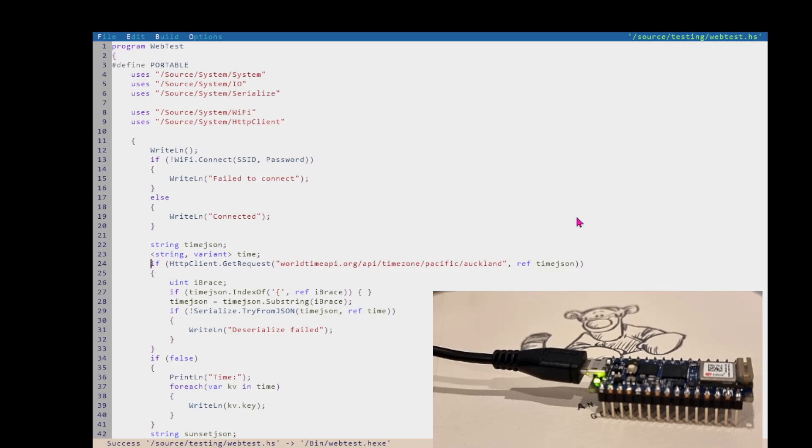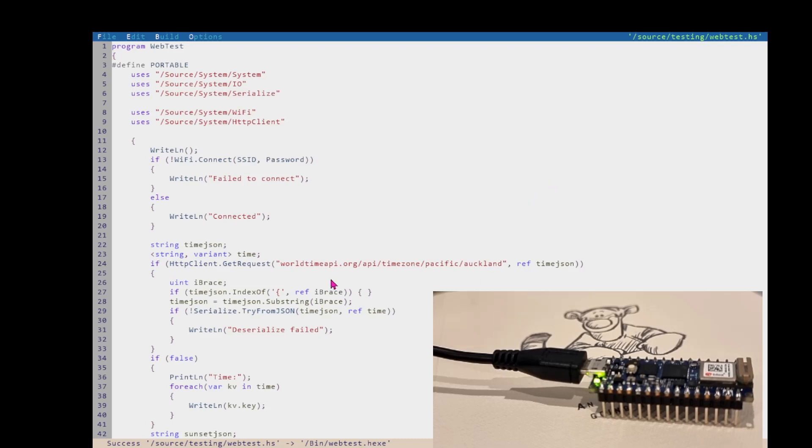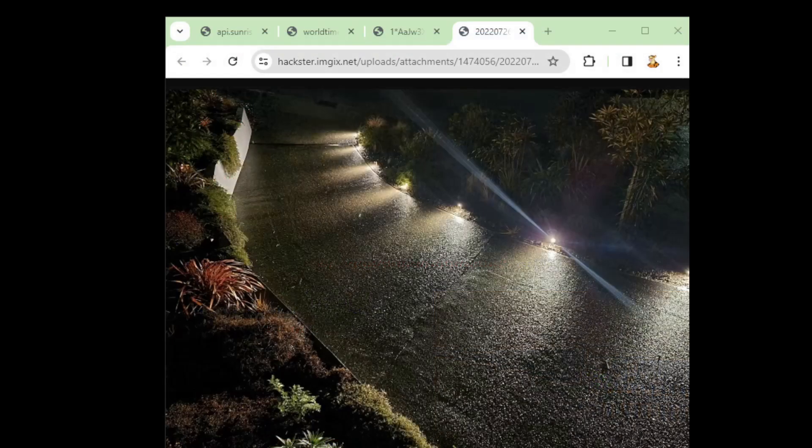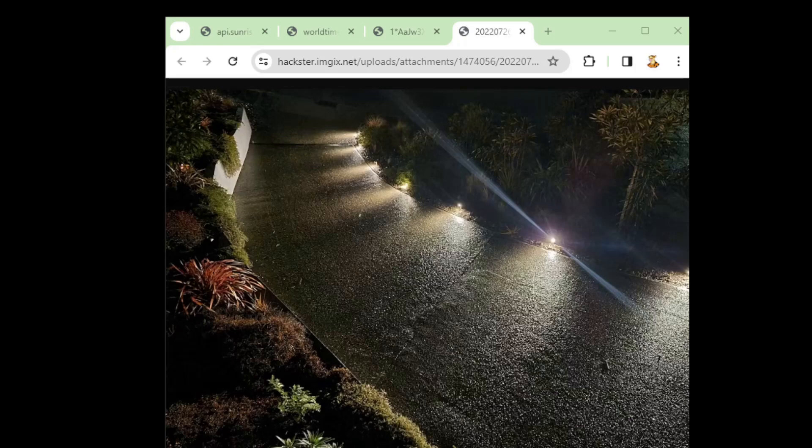So it's just got a one-liner that if it succeeds, returns true and it gives you the response in this string over here. The next thing I'm going to do in my demo that I have today is a simple device that I have for turning the driveway lights on within a certain time of sunset and then turning them off again afterwards.